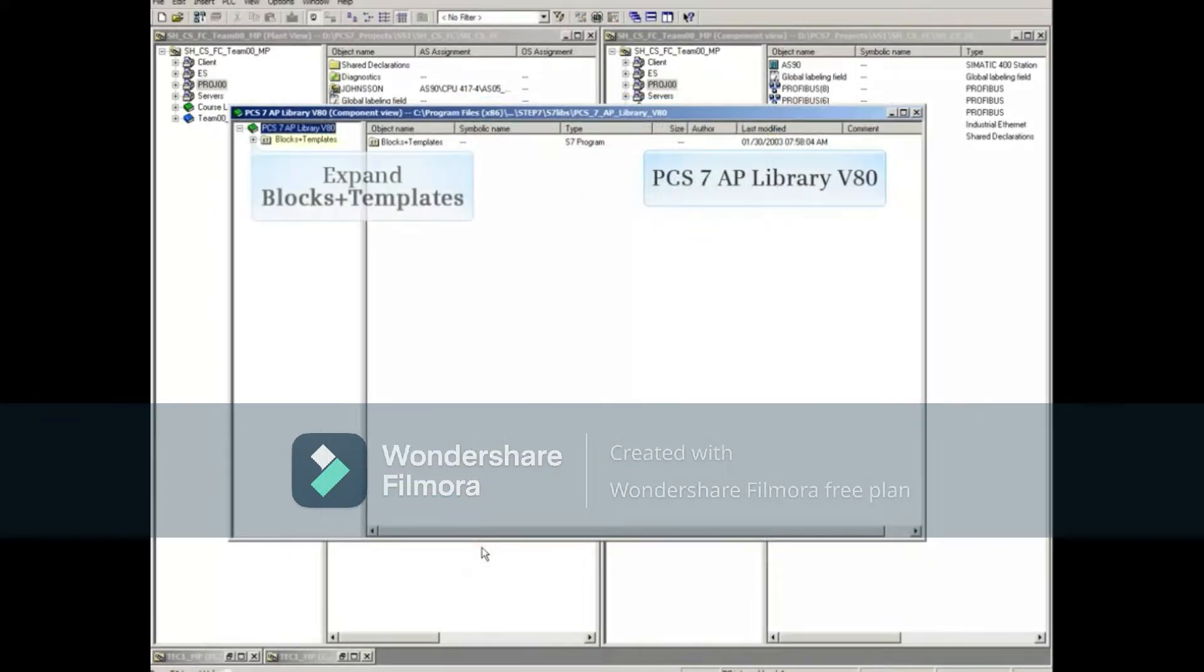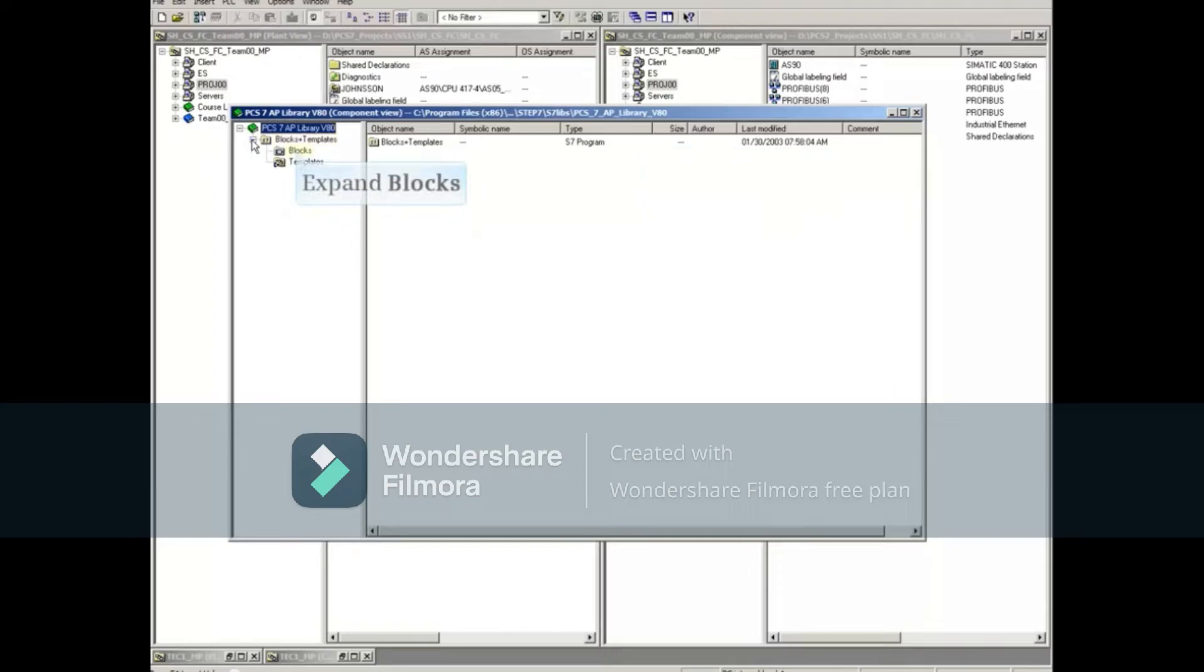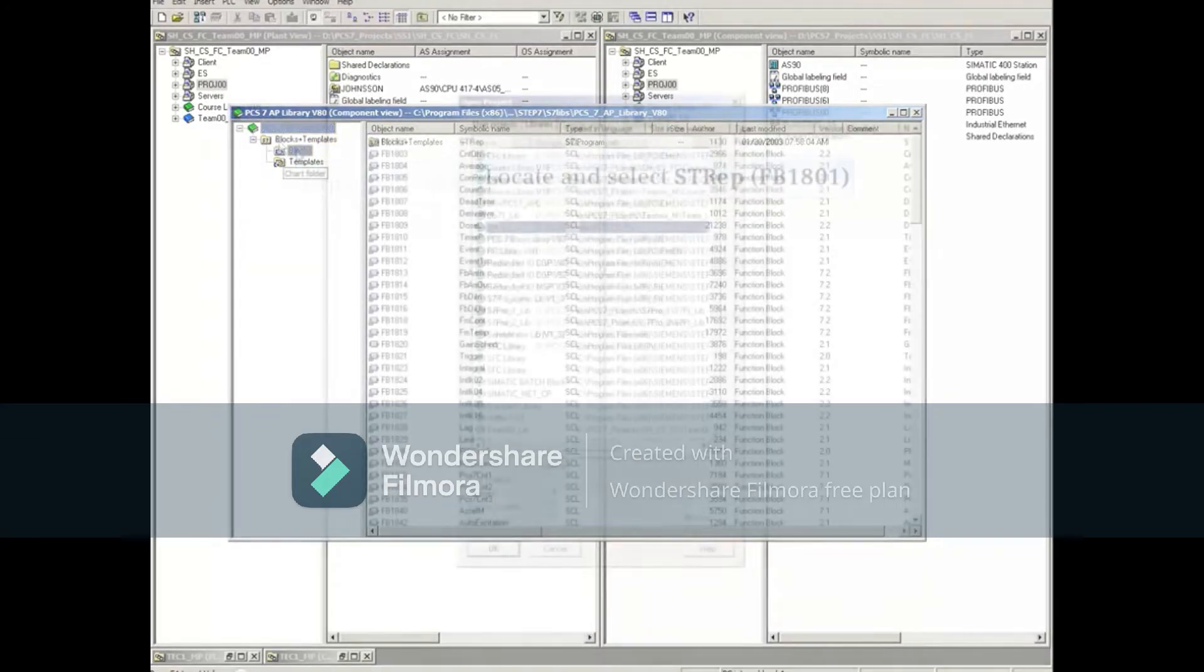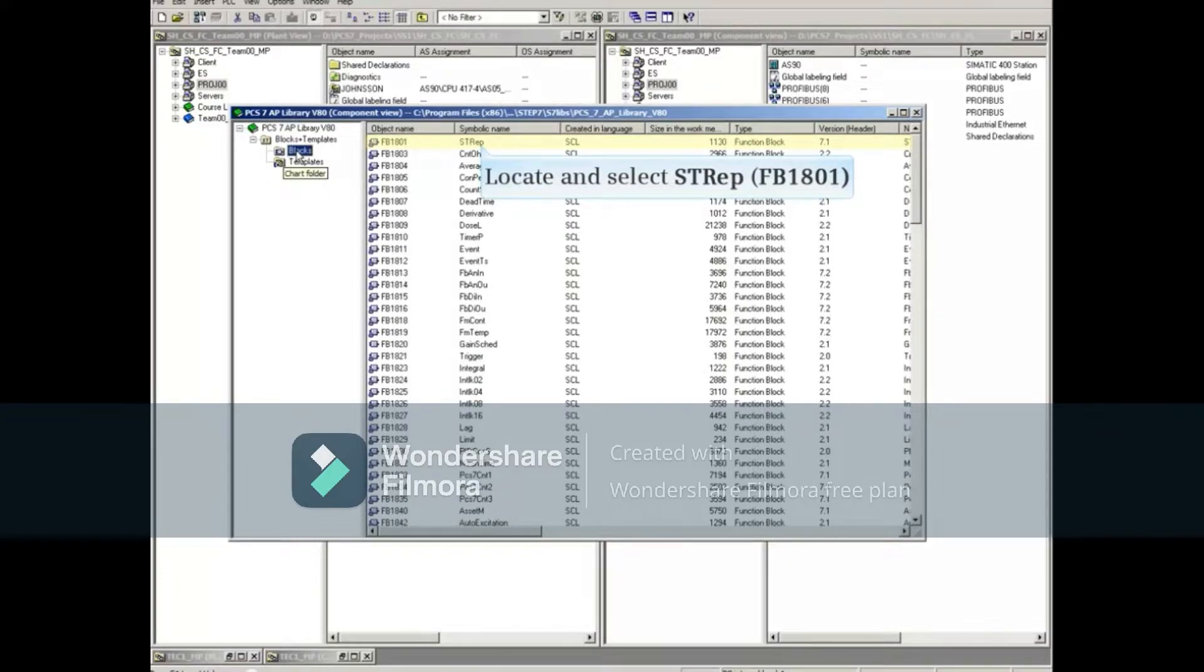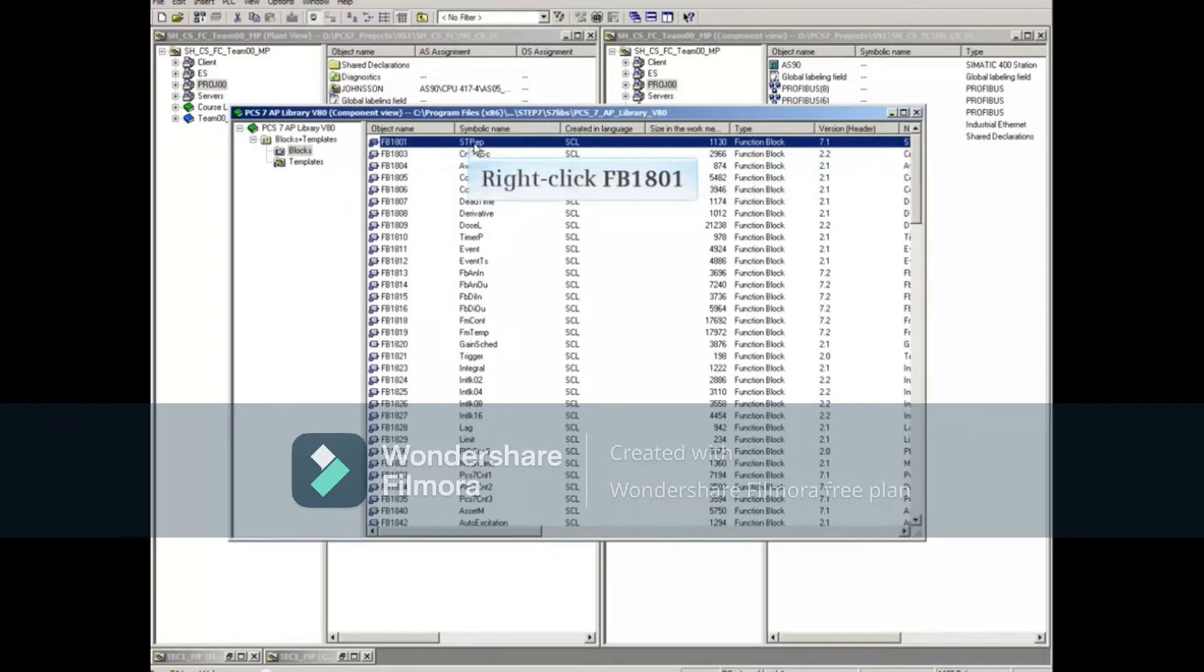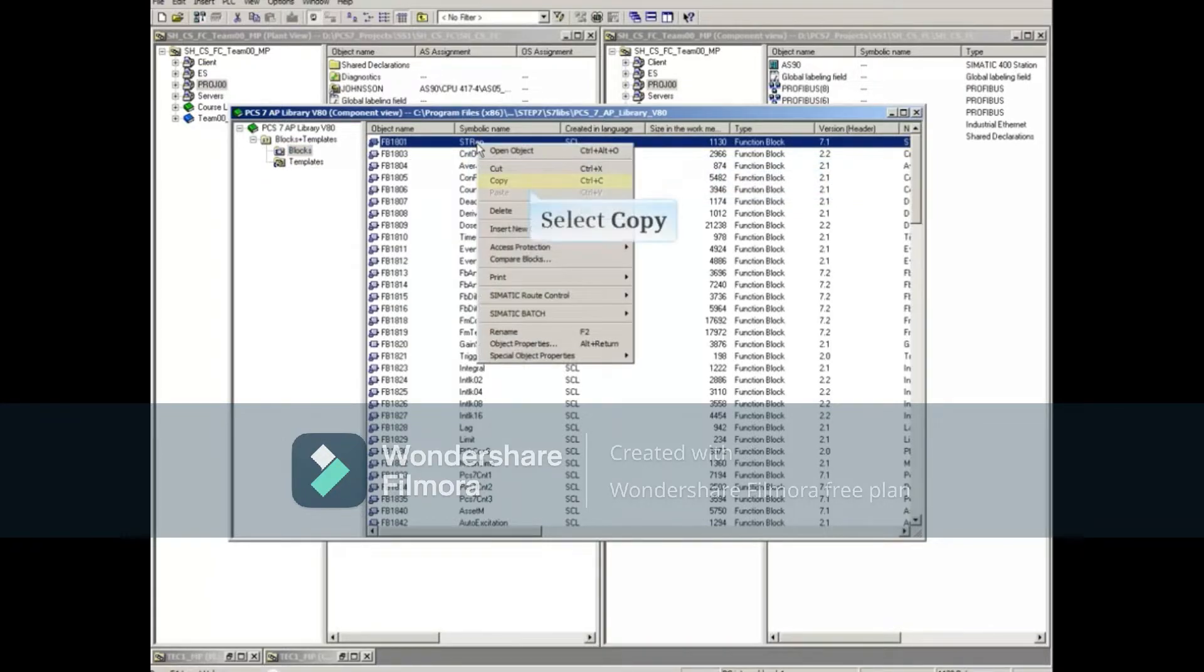Expand Blocks plus Templates, then Blocks. Locate and select the block STREP, which is FB1801. Right click this block and copy it.